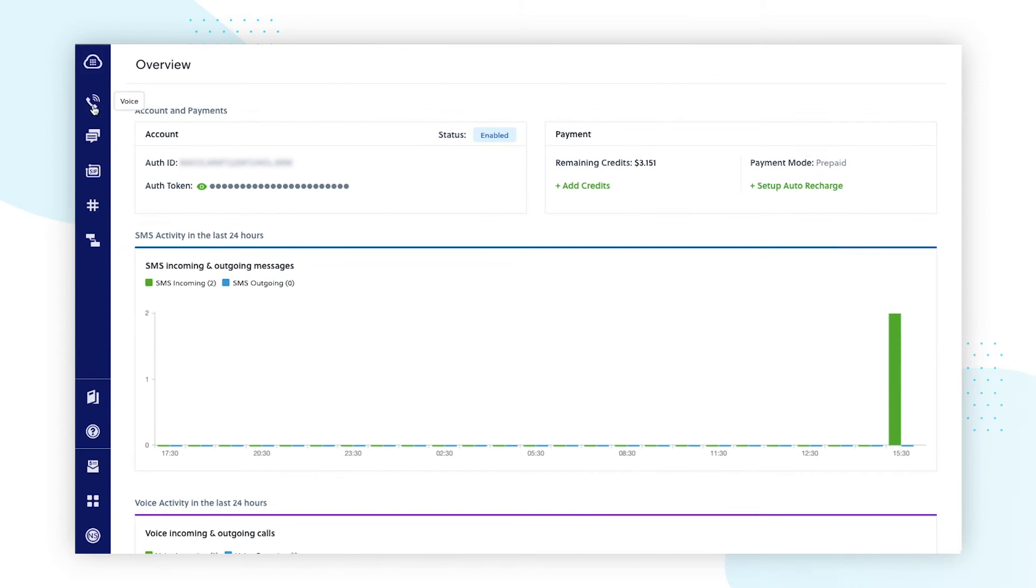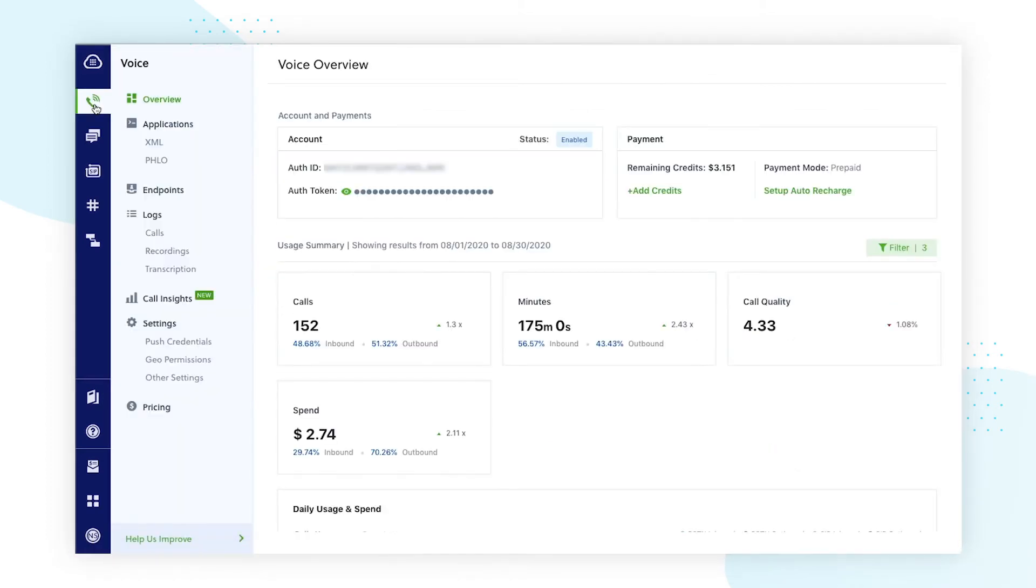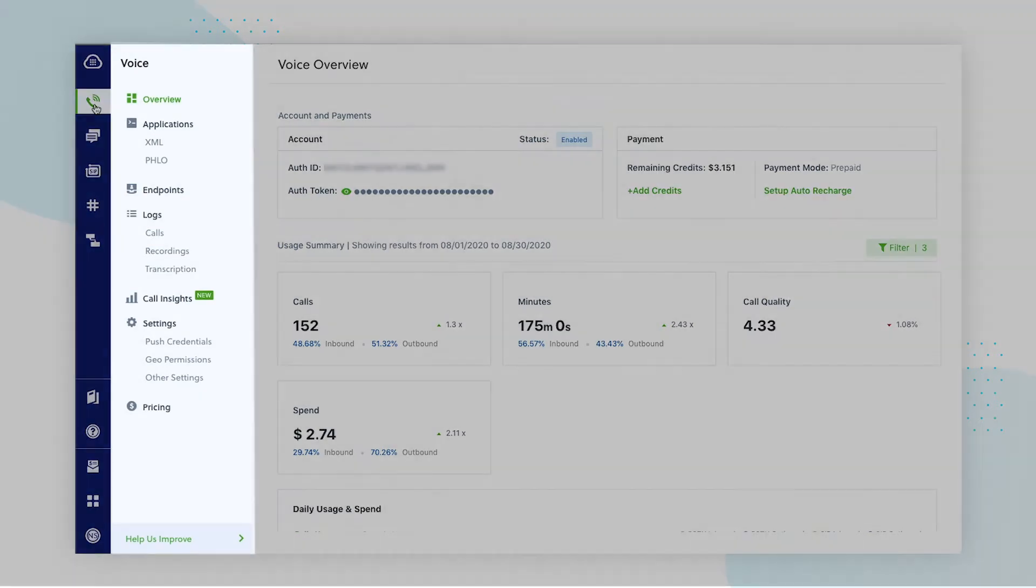Selecting this option from the left navigation panel takes you to the voice overview page. This includes a quick usage summary about the voice calls in your account. All components of your product application, such as configuring endpoints, viewing call logs, and setting alerts and geo permissions will nest within the left panel, here.